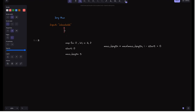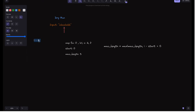For i=3, the character is 'a'. We check if 'a' is already in the current window — it is, because its last occurrence index 0 is greater than or equal to start (0). So we update start to 1 (one after 'a's last occurrence). We also update 'a's index in the map to 3. Max_length remains 3.